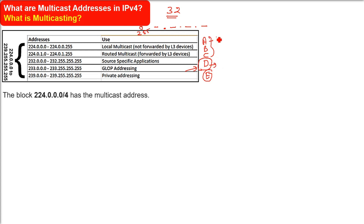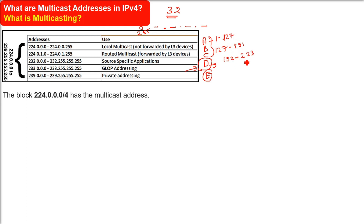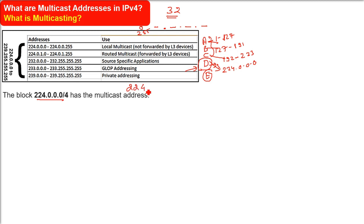Classes A, B, and C range from 1 to 127, 128 to 191, and 192 to 223 respectively. When we go above that — 224 and above — anything with 224.anything are multicast addresses. So 224.0.0.0/4 means the first four bits from the left are reserved for the network; all others are for the host.